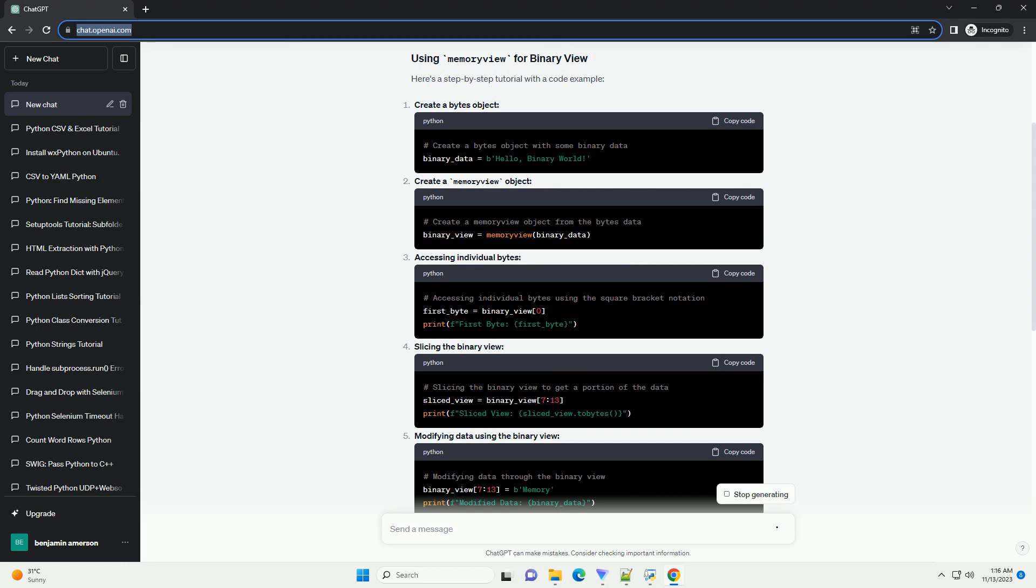This can be especially useful when working with large datasets or when you need to manipulate binary data efficiently.